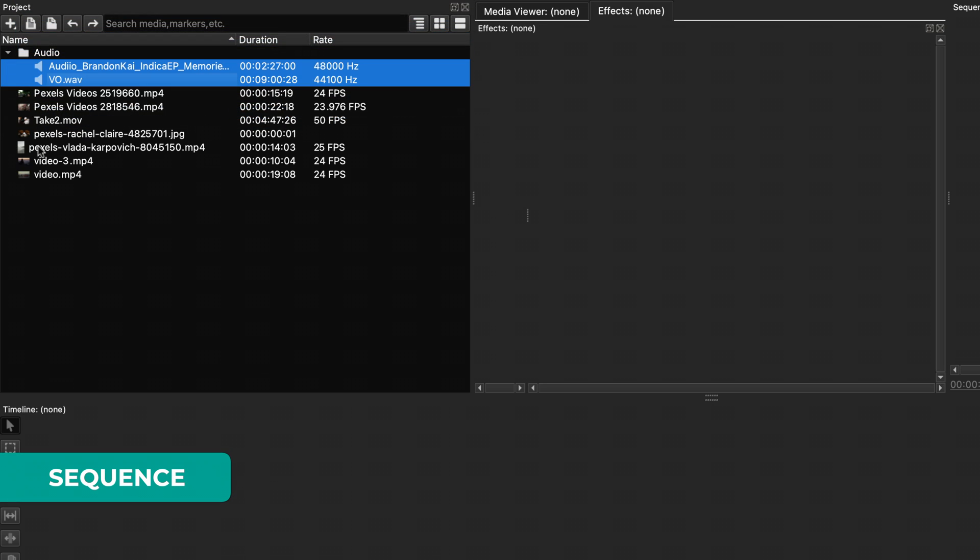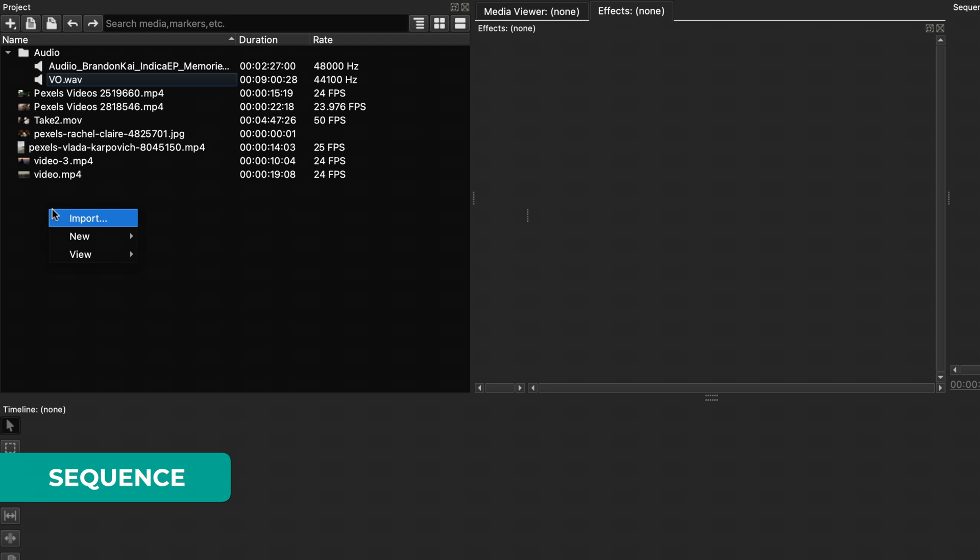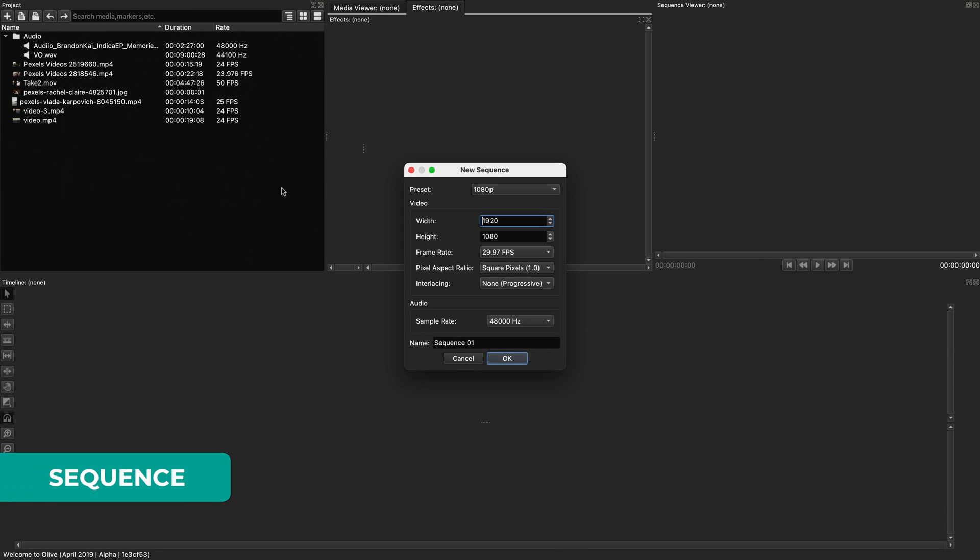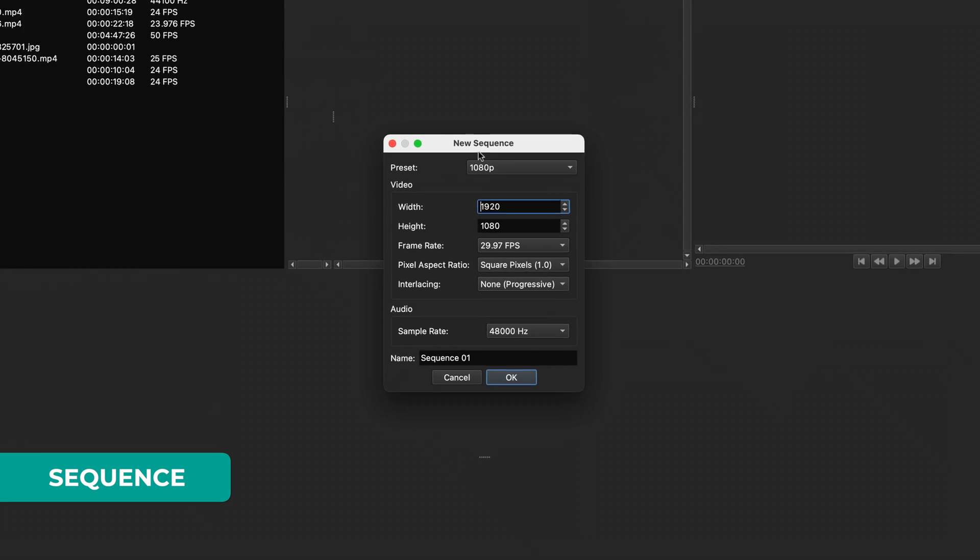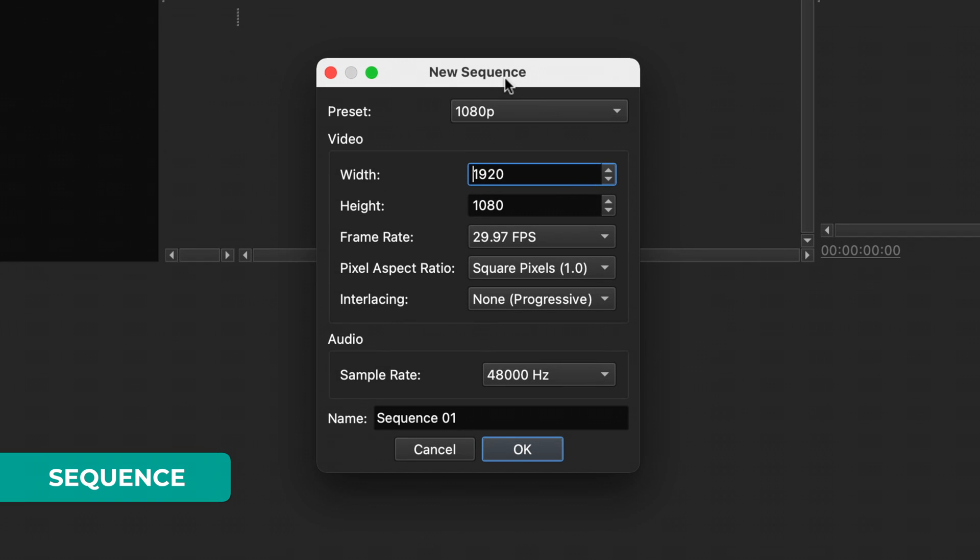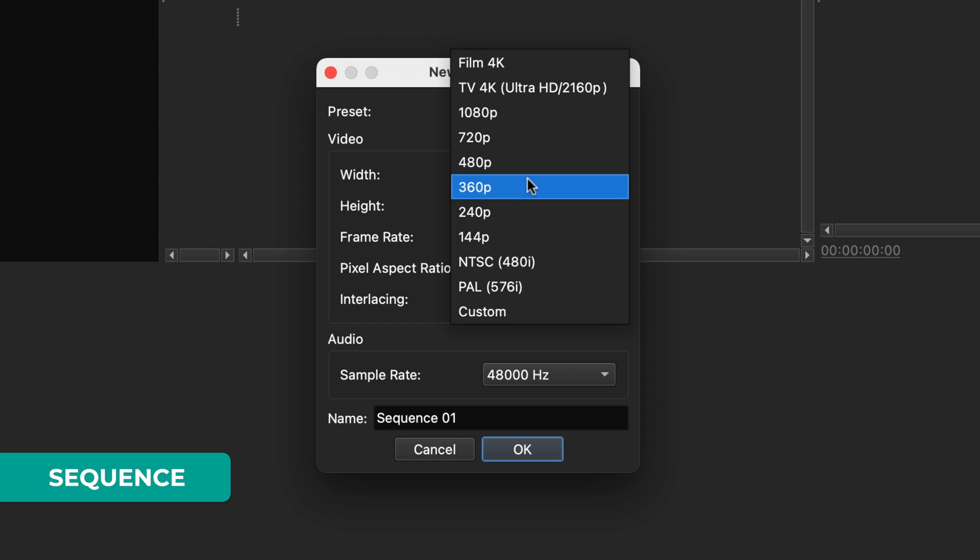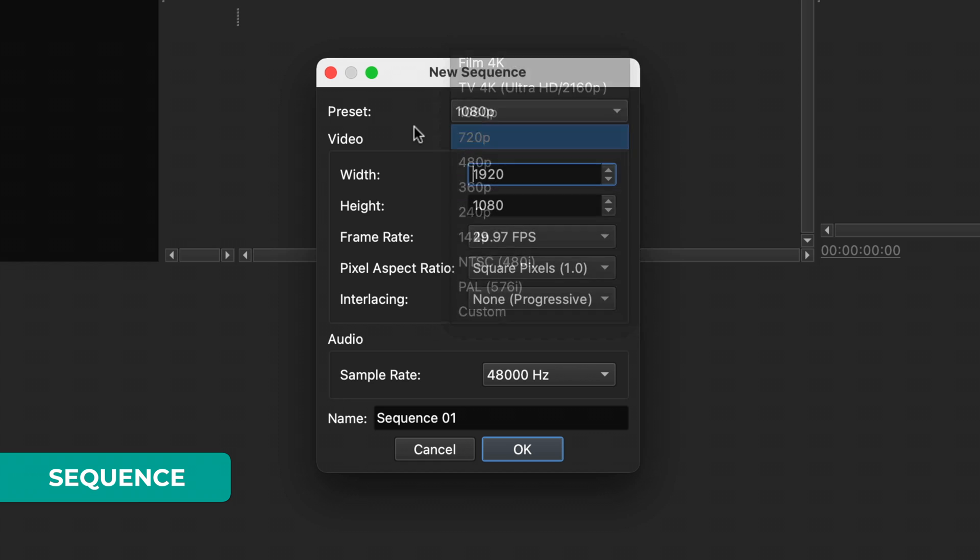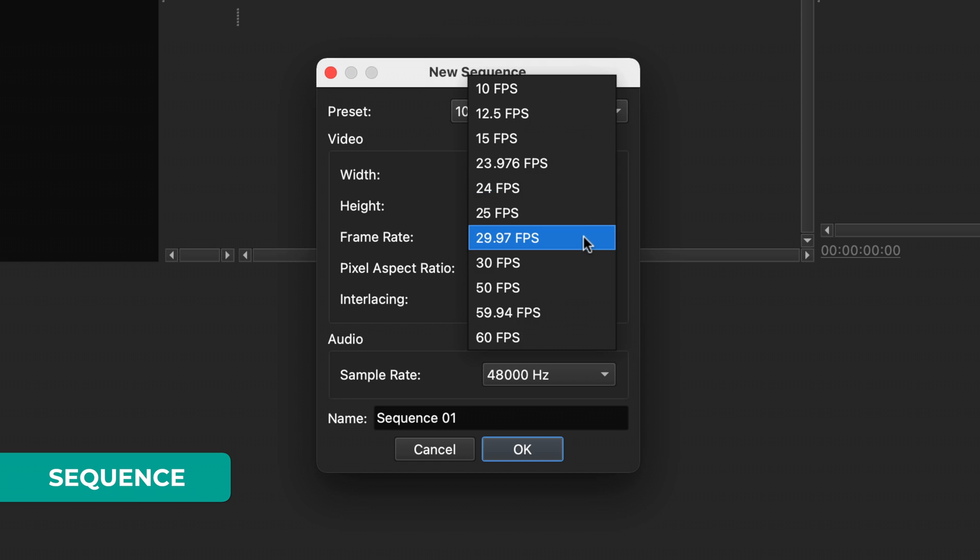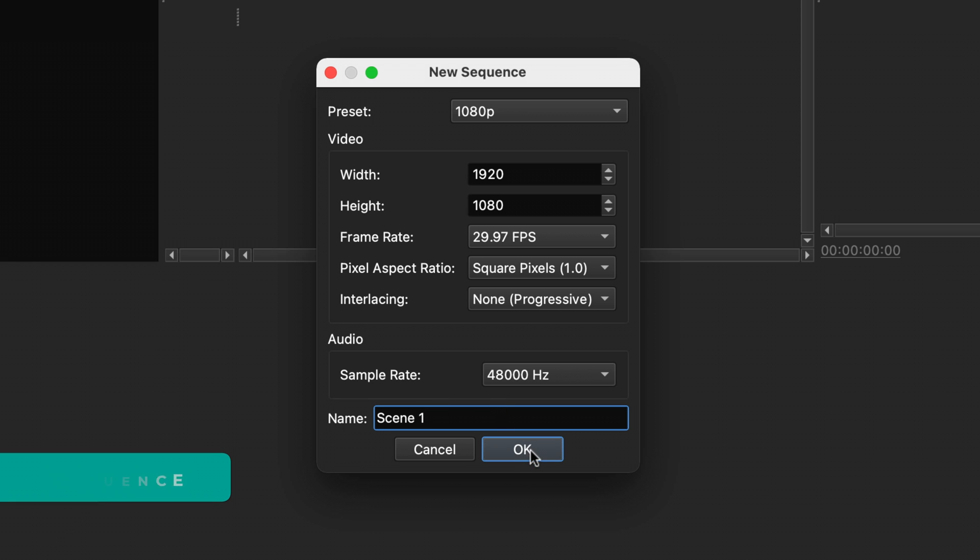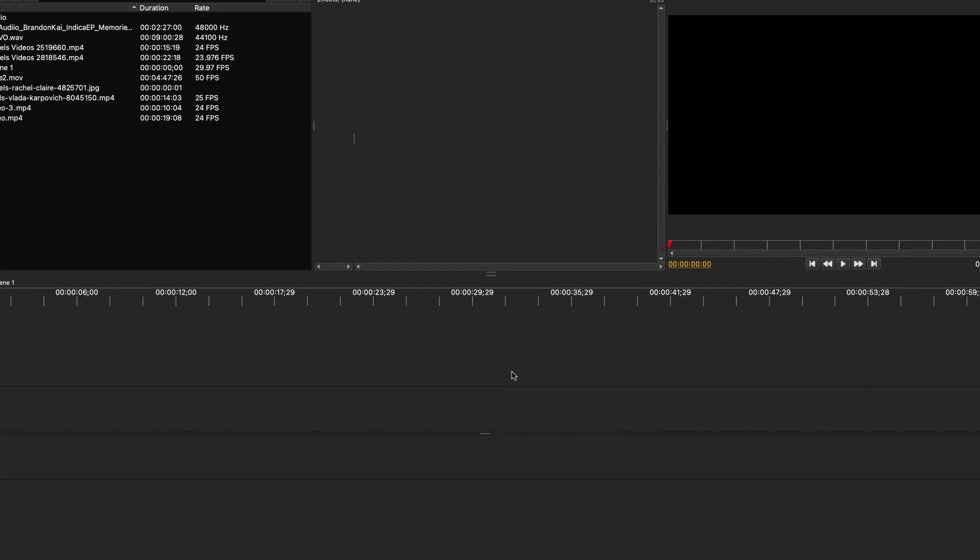Inside each project, you need to create at least a sequence on the timeline. Right-click in the project panel and then select the settings that you prefer. Use any of the presets or input them manually, depending on your needs or footage. Think of each sequence as a scene. For smaller videos, you will likely have only one scene in each project. Sequences can also be added inside other sequences.